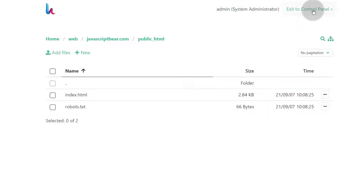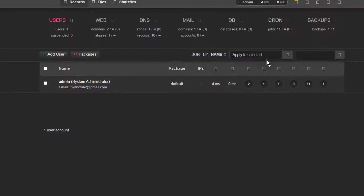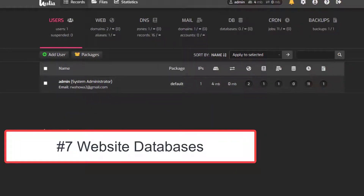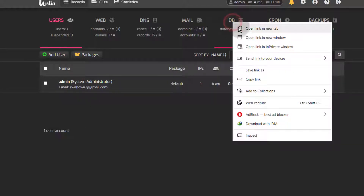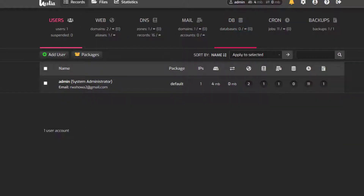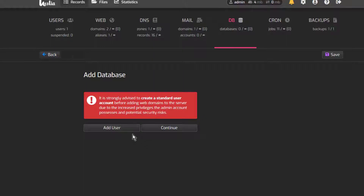If you want to exit back to the control panel, you can do that. For you to install WordPress, once you've gone under Files and extracted the WordPress files, the next step is to create a database. Or you can do this before you even upload the files. Go into DB and create a new database. Make sure that you're doing this with a new user that is not the admin user — the admin user is the default on every HestiaCP control panel.